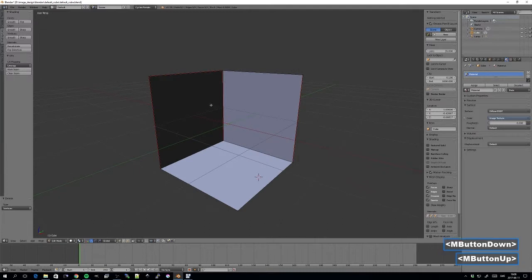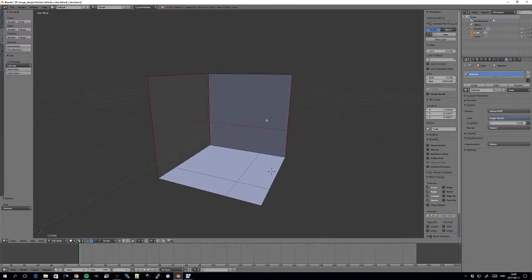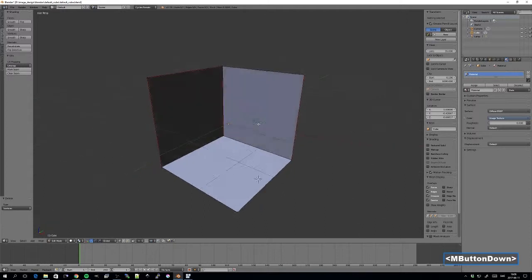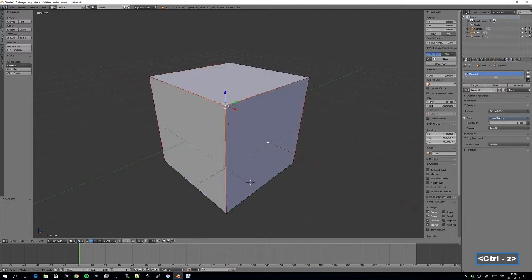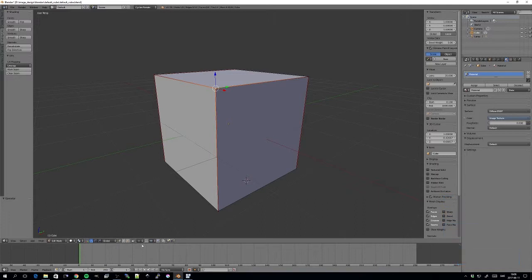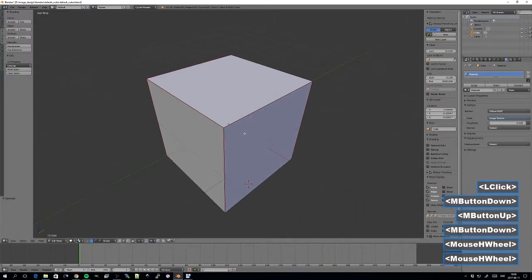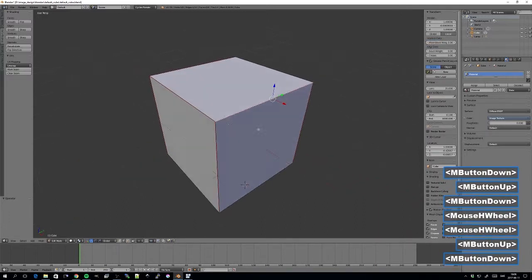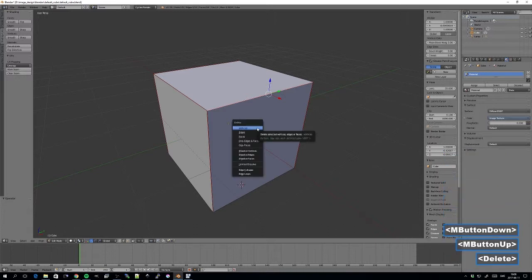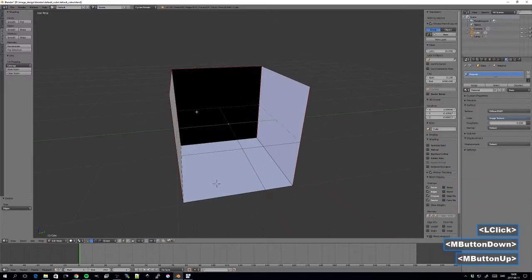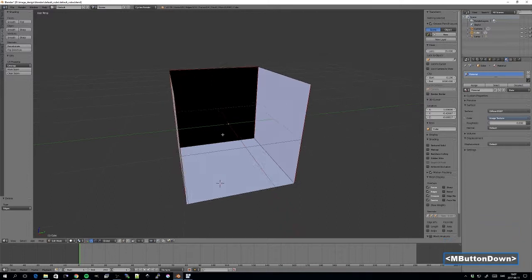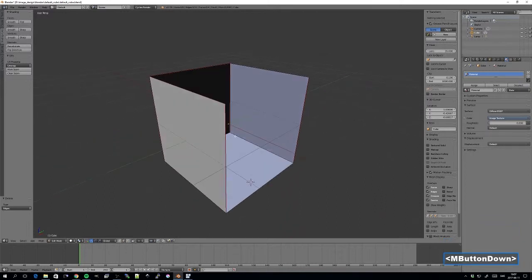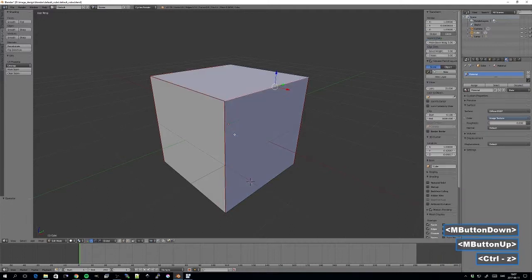But also the edges that connected this vertex to the other vertices. Now if I go back and I choose edge mode, I select an edge, press delete, and this time I select edges. You can see that this edge disappeared and also the faces that were connected to that edge.